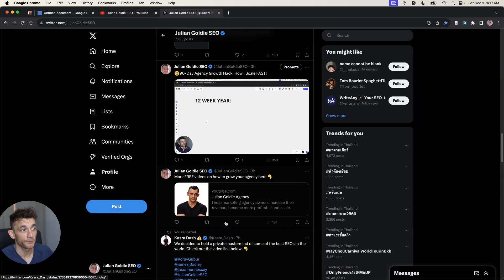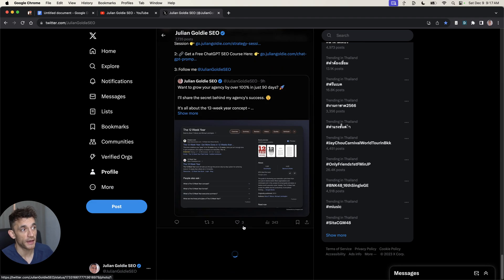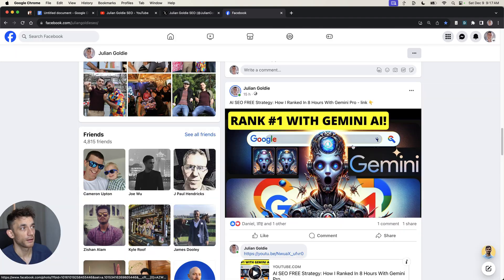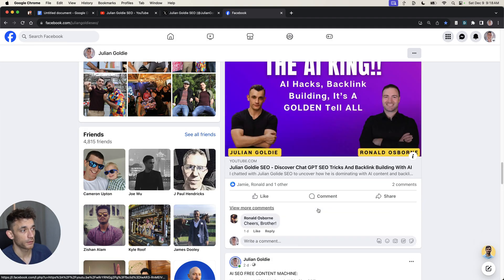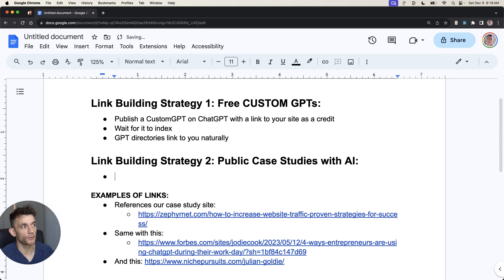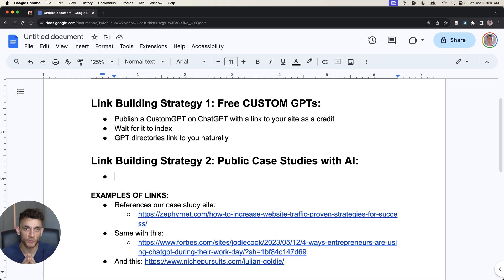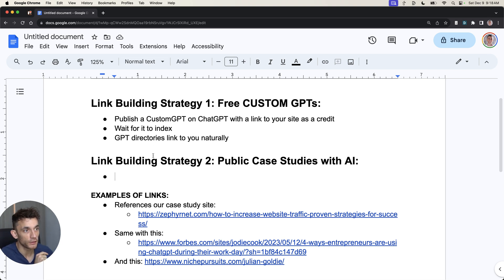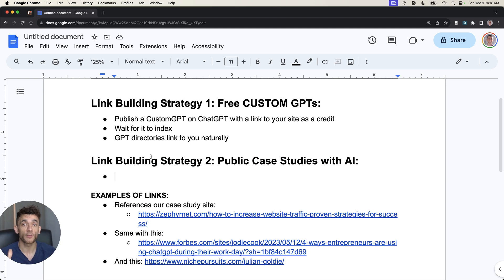You'll see that I document this every day on YouTube, on Twitter, loads of different case studies about AI, and even on my public Facebook. So you can create public case studies using AI, documenting all the stuff that you're doing with AI, because there's a lot of people who are very interested in AI and there's not much information.